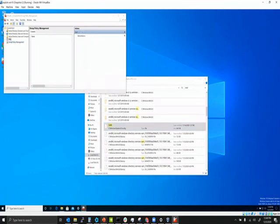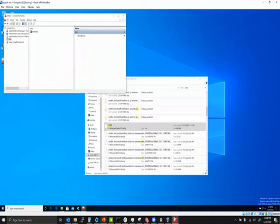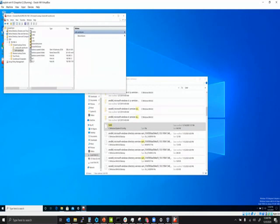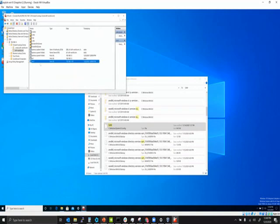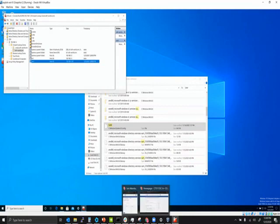In the DNS view, you can see all the records for devices that have joined the domain. Every Windows box that joins the domain appears here. Active Directory also serves as the internal DNS — if you need to go to google.com, it goes through your internal DNS on your Windows server.